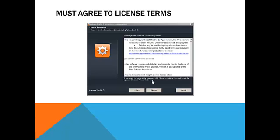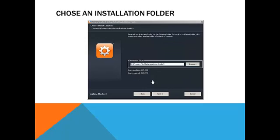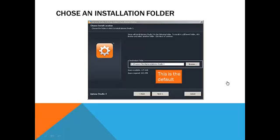You'll get the licensing agreement, which you should always agree to. Like every program, Aptana wants to make a home for itself in your program files, and I just left it as that default setting because that works for me, and I do that for most of my programs. You'll hit next on this option here. This is the default.